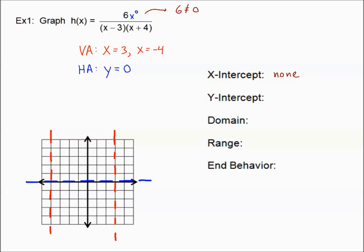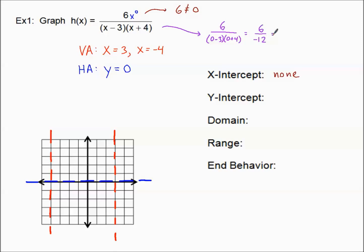Let's find our y-intercept by plugging zero in for x. The numerator is still six; the denominator becomes (0 minus 3) times (0 plus 4). Doing the math, we get six divided by negative 12, which is negative one-half. So our y-intercept, as an ordered pair, is (0, −1/2). Let's plot that — approximately right there.